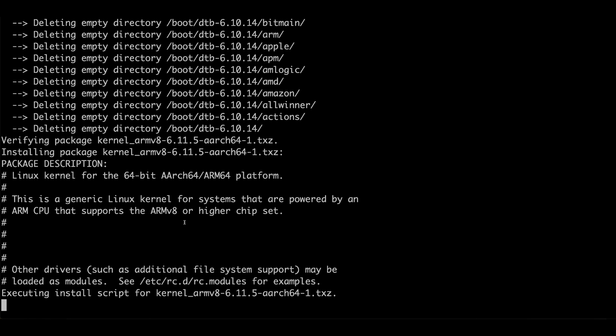Hopefully once we reboot the machine it should boot correctly. I have noticed the kernel has increased in size by about 10 megs, which should be okay but you never know — I might have to slim it down. I haven't had any issues upgrading between major releases for quite a while now, so I'm kind of hoping we're good with this one as well.